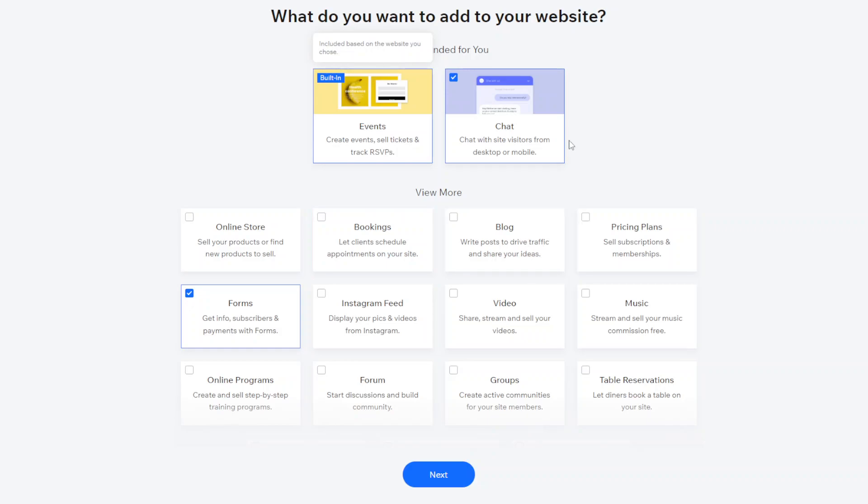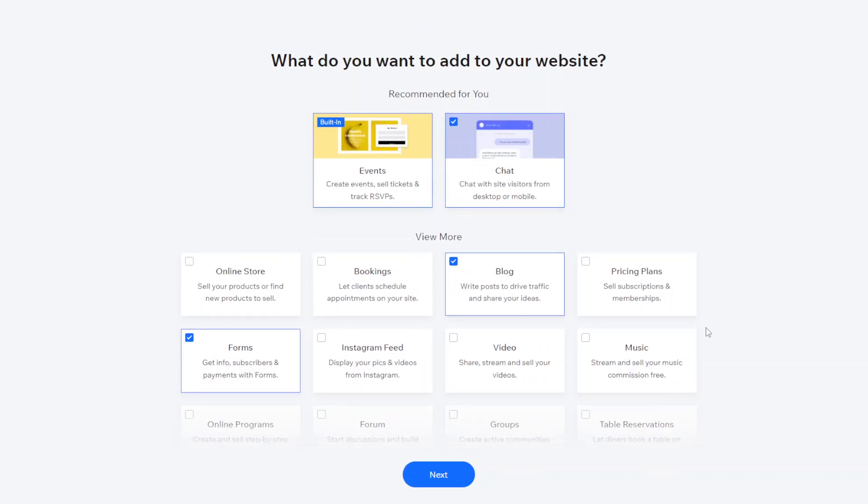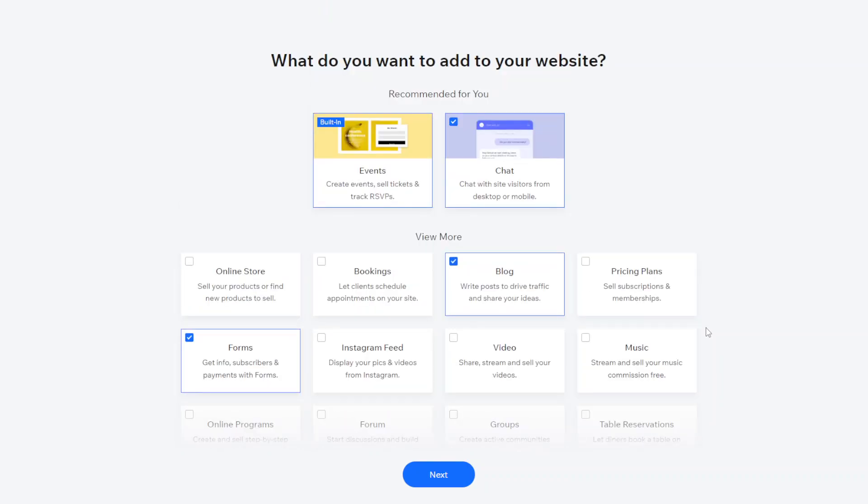You can also add blogs so blogs are a really good way to kind of drive traffic onto your website and to kind of keep your website constantly updated with new content, new updates, things like that. So you can add that as well and just kind of go through and see which kind of features you think would be suitable.